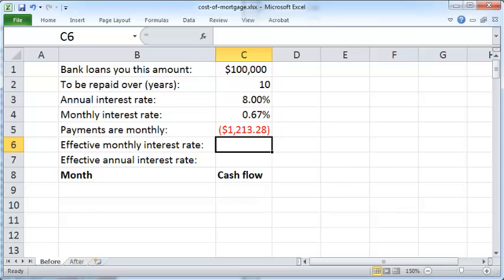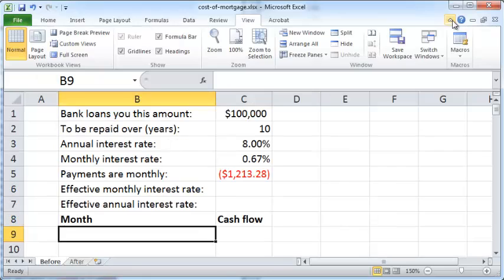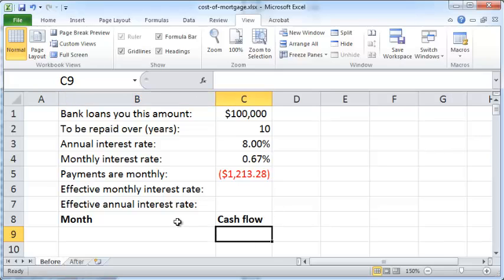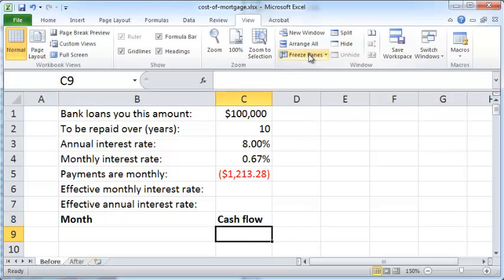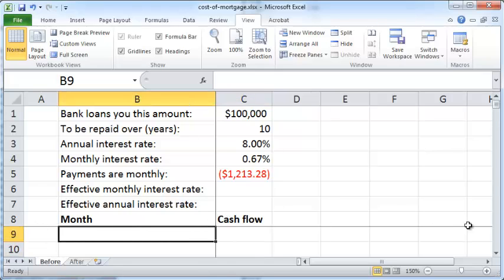It's helpful to compute the cash flow for each month. I'll pull down this ribbon, click on the View tab, and freeze panes. I'll place my cursor in cell C9 and then freeze panes. Now when I scroll down, the month and cash flow columns will remain visible — that's the advantage of freezing panes.